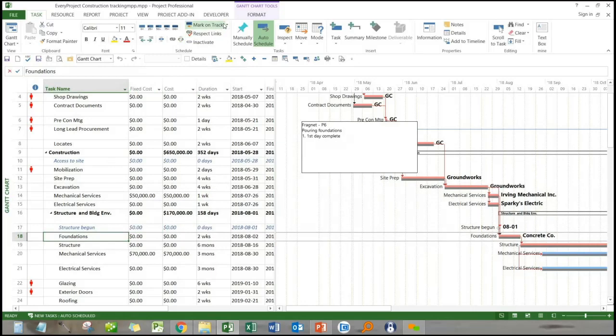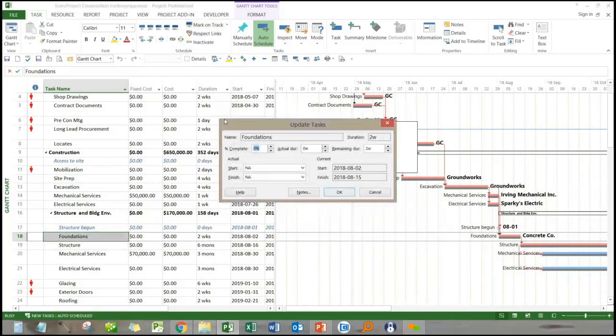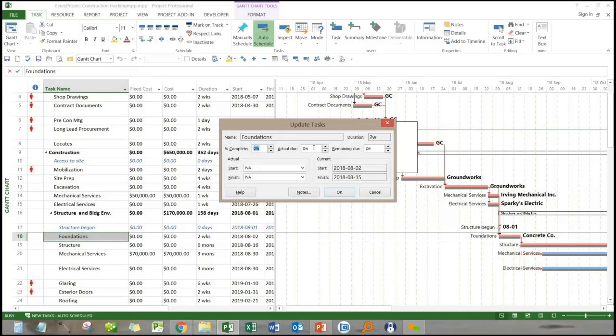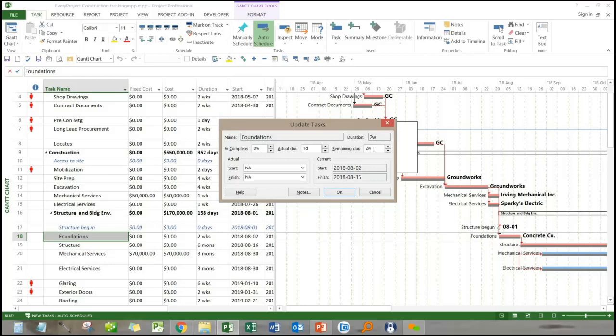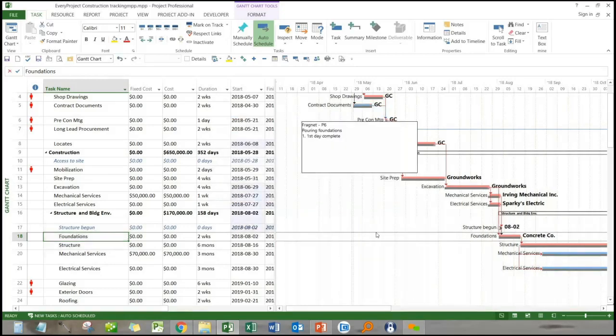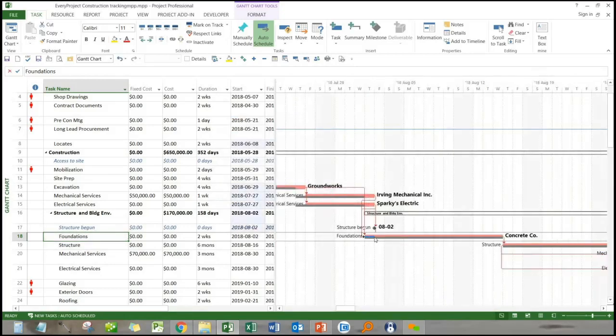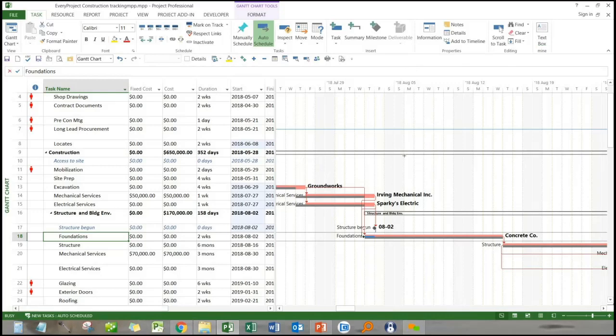Let's say that we already started the foundation work, we had spent a day. You can notice here I went to under the task ribbon to mark on track, and I chose the pull down and update. I also specified that we've spent a day, and so one day is complete and we probably have nine days left. You can see the shaded in area on foundations now indicating that we've completed our first day.